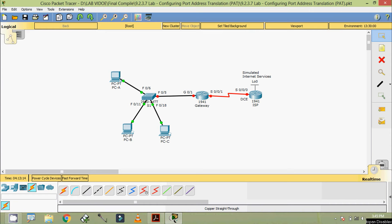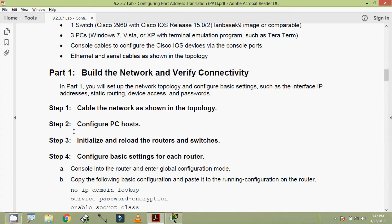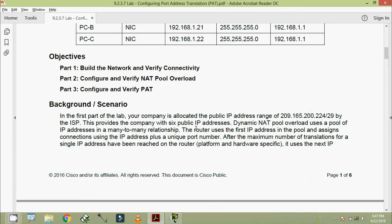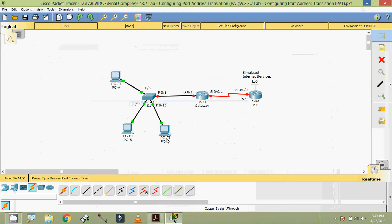Welcome back. In this video we are going to see the basic settings of these devices, here in step 2 - configure PC host. Coming to our addressing table, here we can see the IP address, subnet mask, and default gateway of PCA, PCB, and PCC. According to our addressing table, we are going to configure these PCs now.